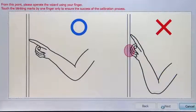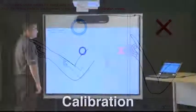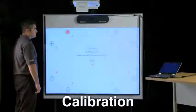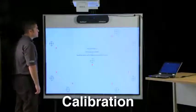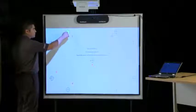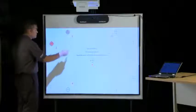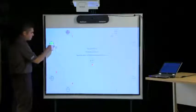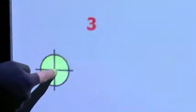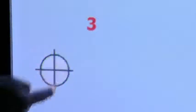Step 14 will take you through the calibration process. From this point, operate the wizard using your finger. Touch the center of the blinking red targets numbered 1 through 9 with one finger. Release your finger from the surface after touching the center of each target.